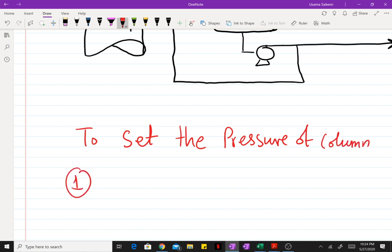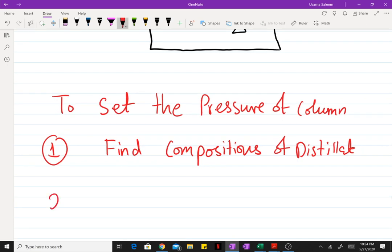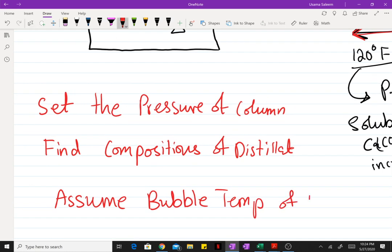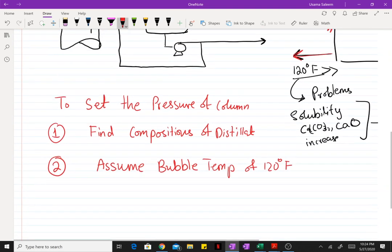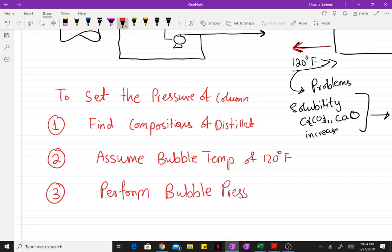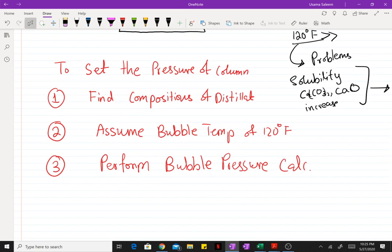To sum up, to set the pressure of the column, the first thing you have to do is find the compositions of the distillate. The second thing is to assume a bubble temperature of 120°F. The third thing is to perform a bubble pressure calculation.